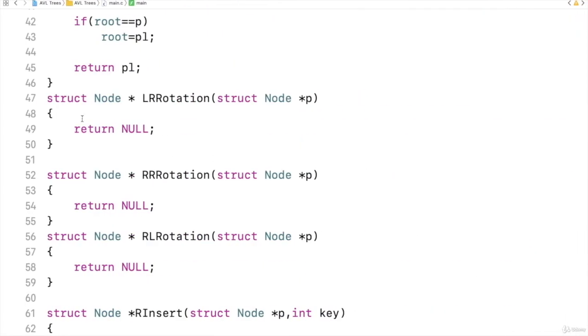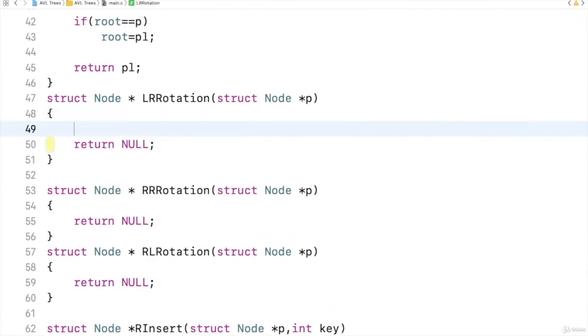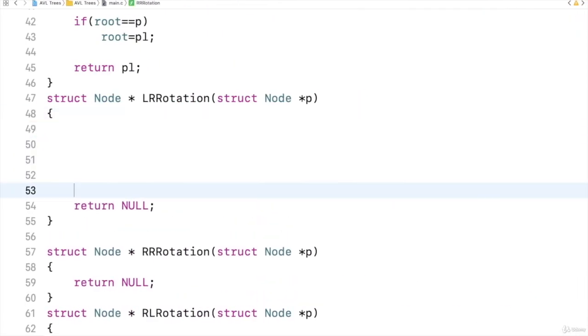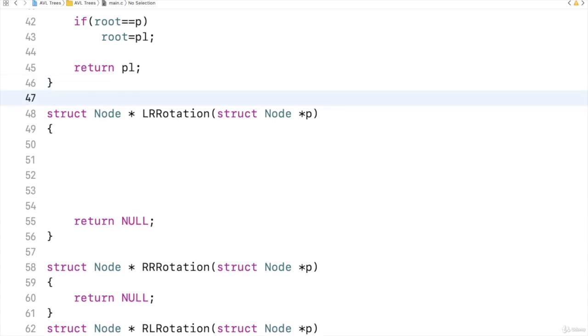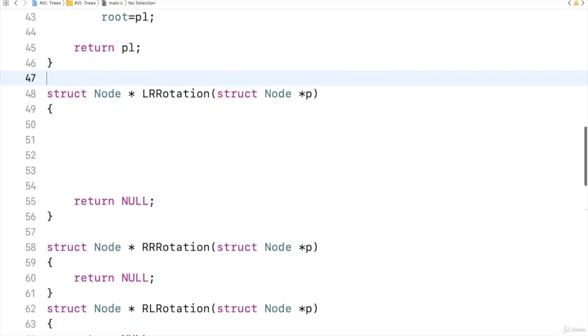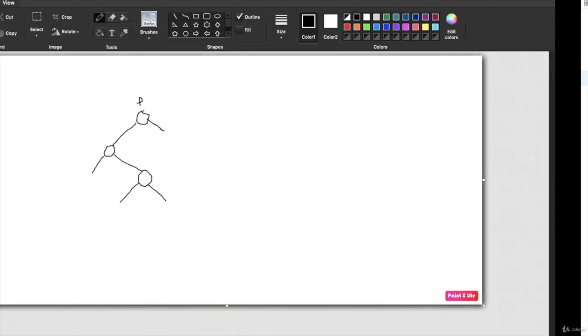Now, let us implement the LRRotation function. I will expand this function. Here I will write the required code. For performing LR rotation, what are the things that we require? Let us look at it. I have an example.